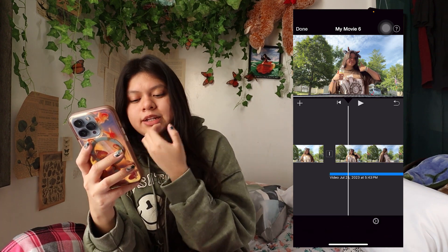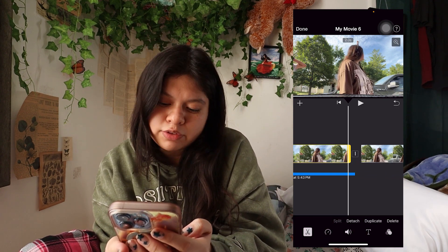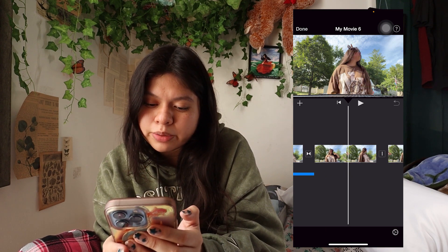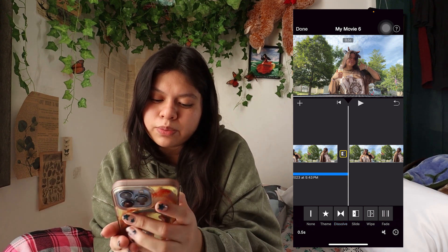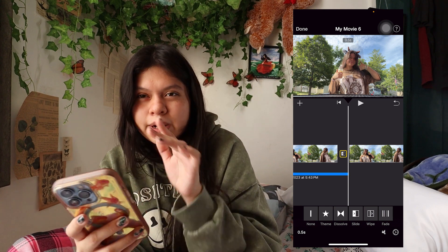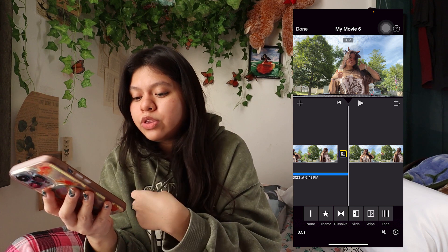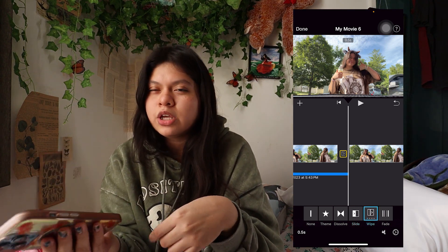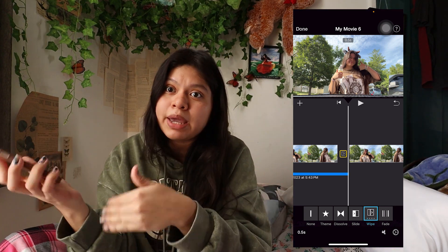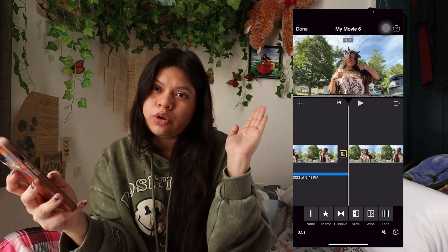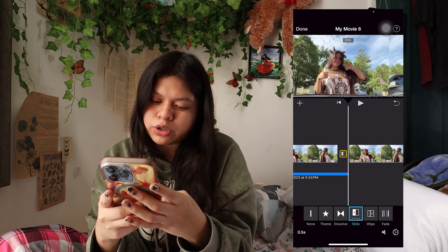If you want to copy and paste a video clip, just push Duplicate and there's your scene. The little icons between clips are transitions. There are different ones: Dissolve, Slide, Wipe, and Fade — there's also a Theme one but I wouldn't mess with that. I personally don't use these often, but I think Slide and Wipe would be really good when transitioning from one location to another, like going from your house to a bakery.